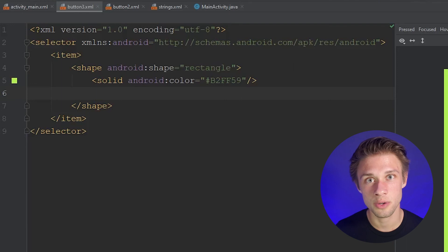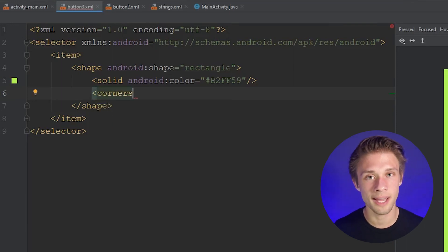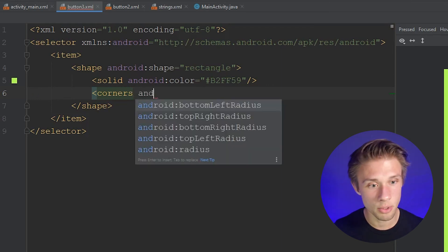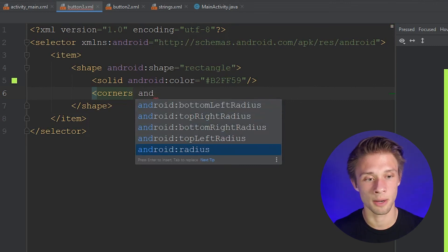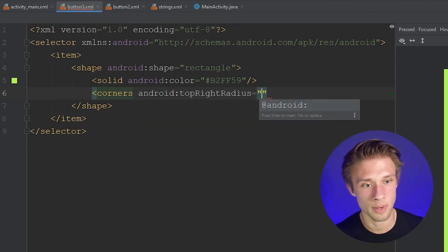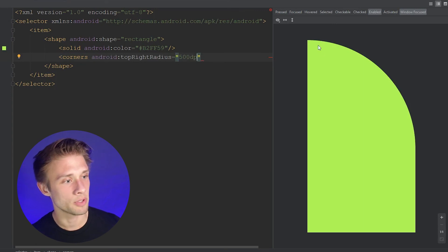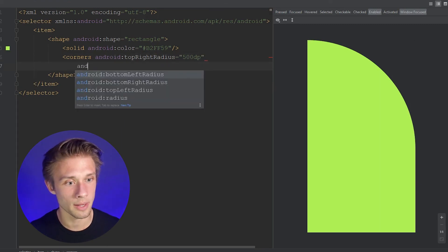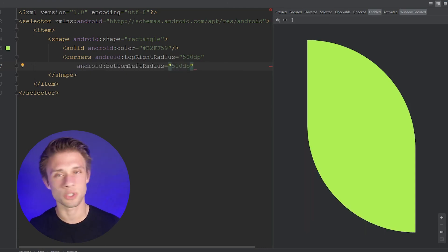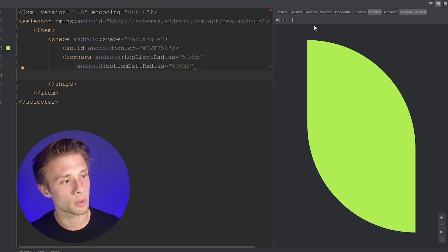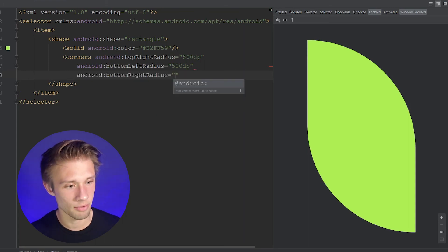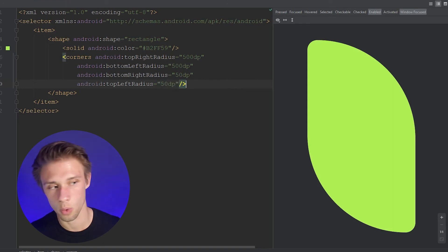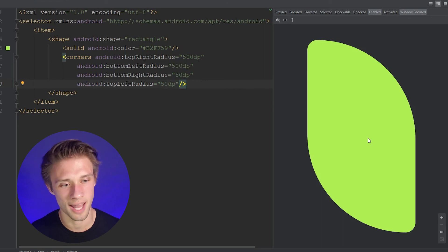When we created the circle button we applied the corners radius to all corners. One cool thing you can do is only apply that radius to one corner for some interesting effects. Instead of Android radius, we can use Android topRightRadius — give it a large value like 500dp — and it takes out a giant portion of the rectangle. Add Android bottomLeftRadius at 500dp and you get a teardrop-looking shape. Then round off the remaining corners: Android bottomRightRadius at 50dp and Android topLeftRadius at 50dp. Close off the corners tag.